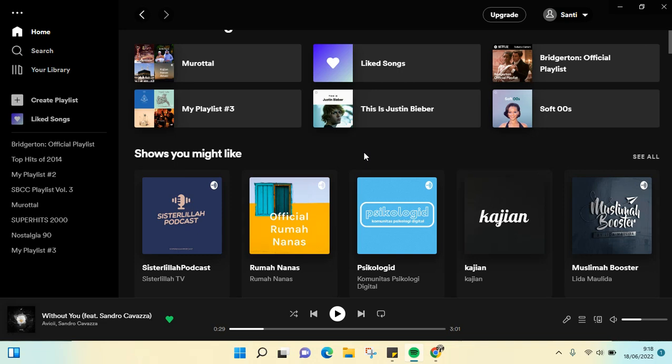Hi guys, welcome back to this channel. In this video I'm going to show you how to add a new playlist in Spotify.